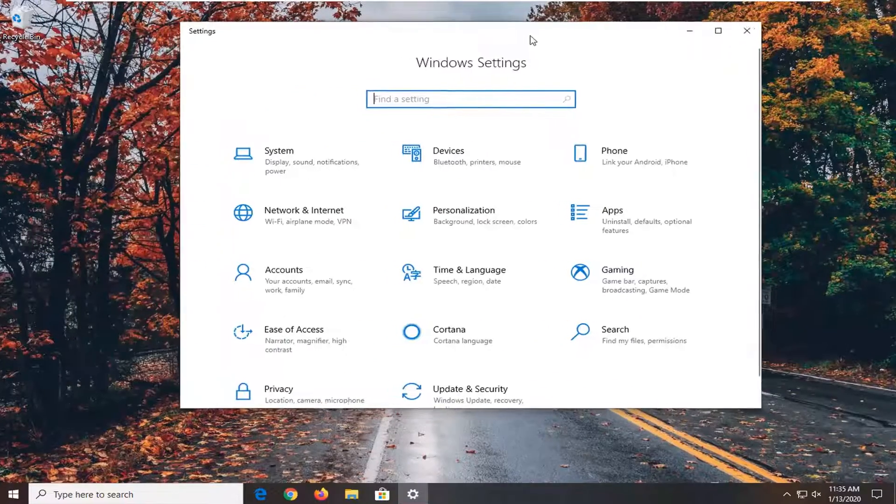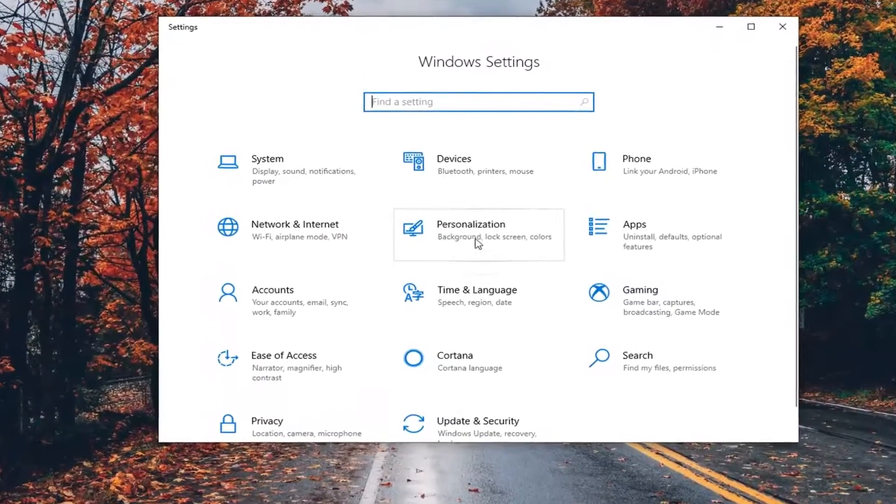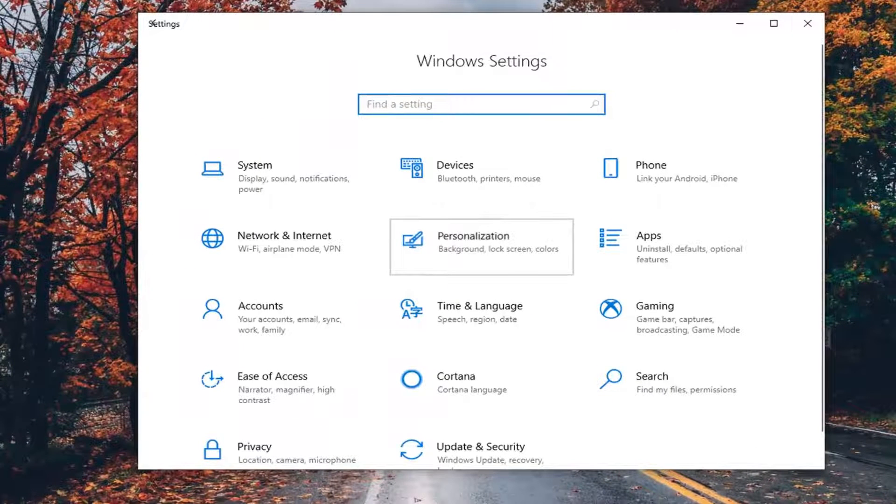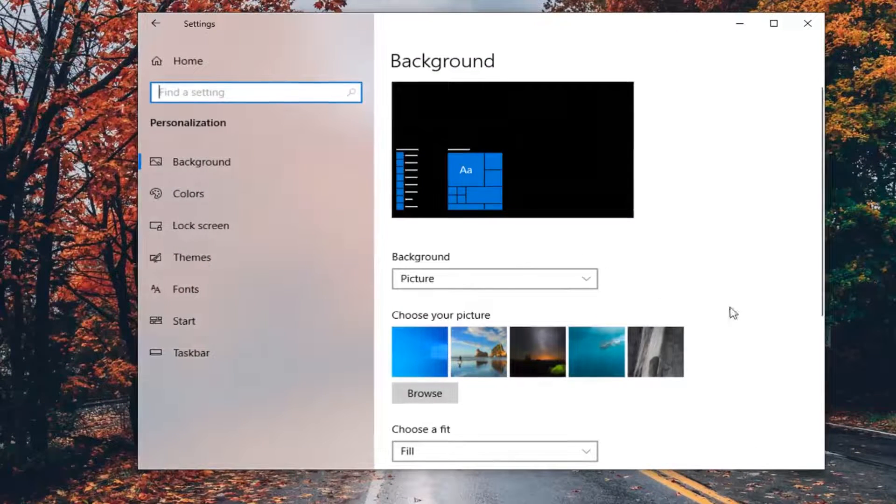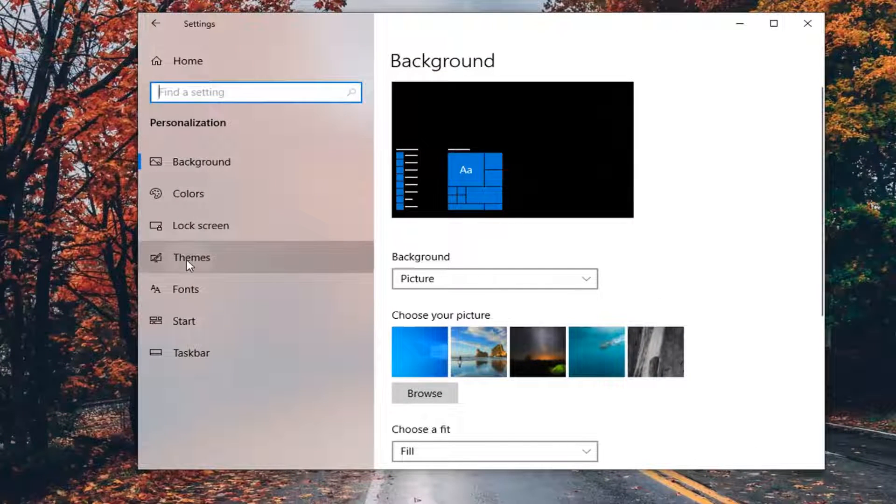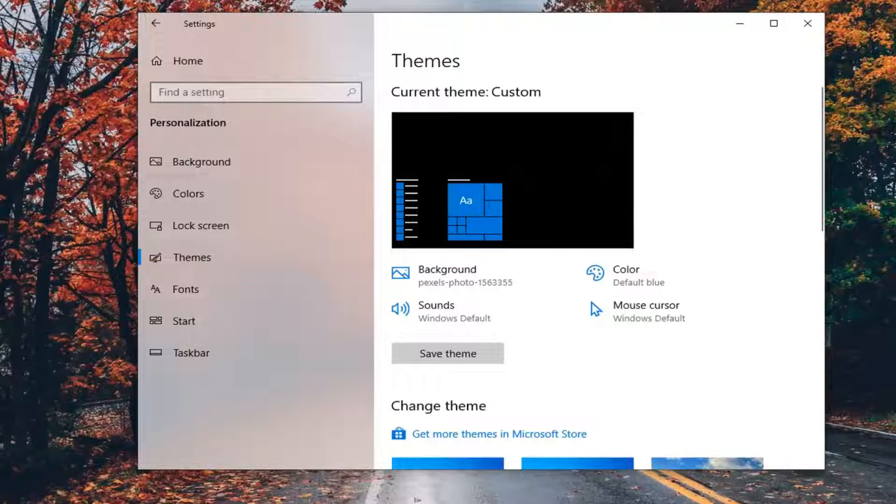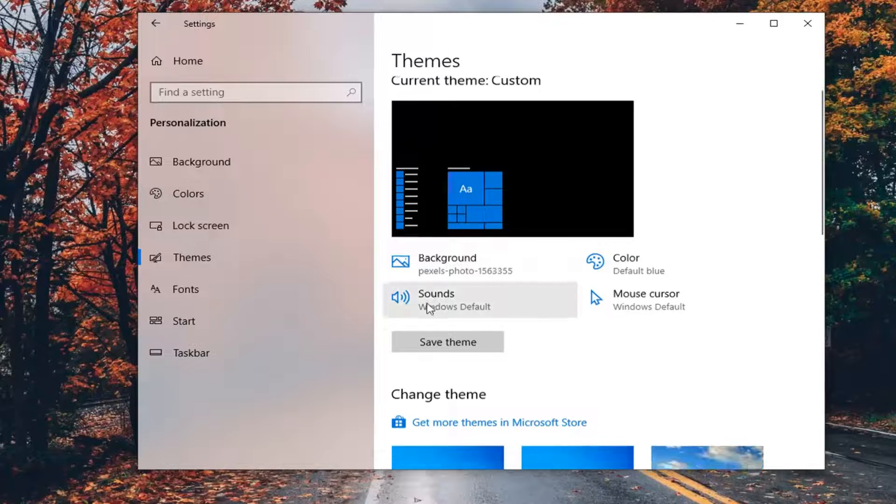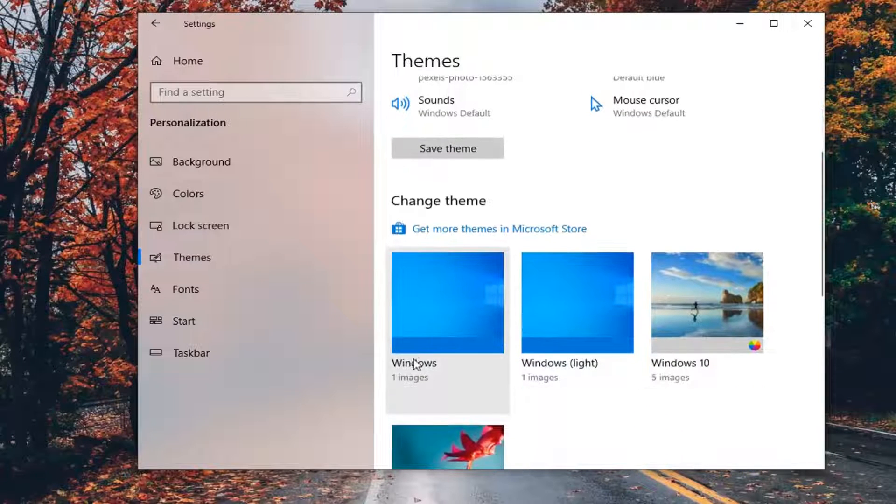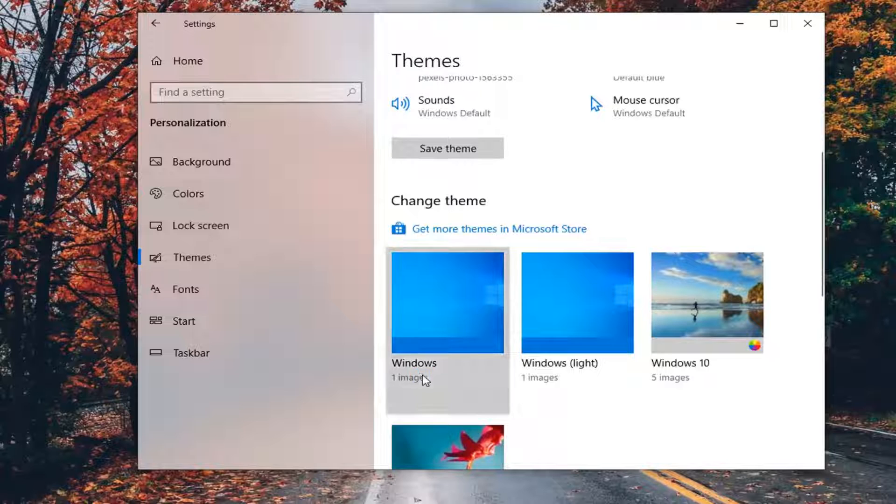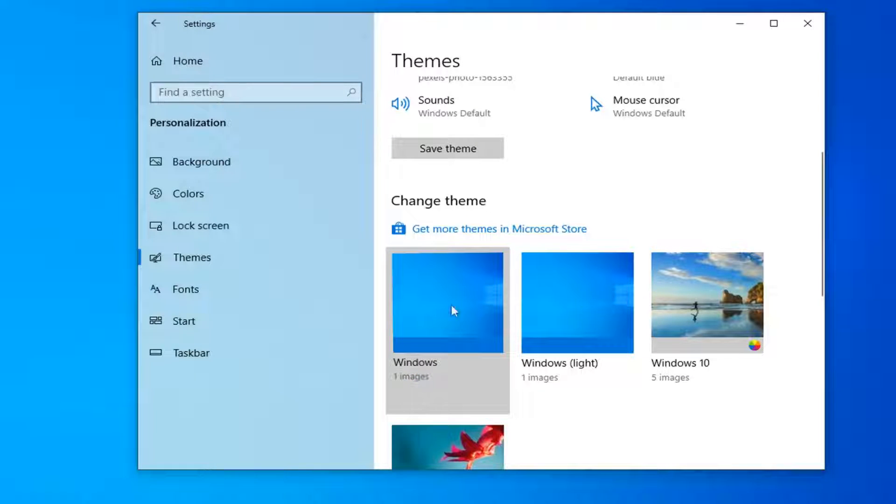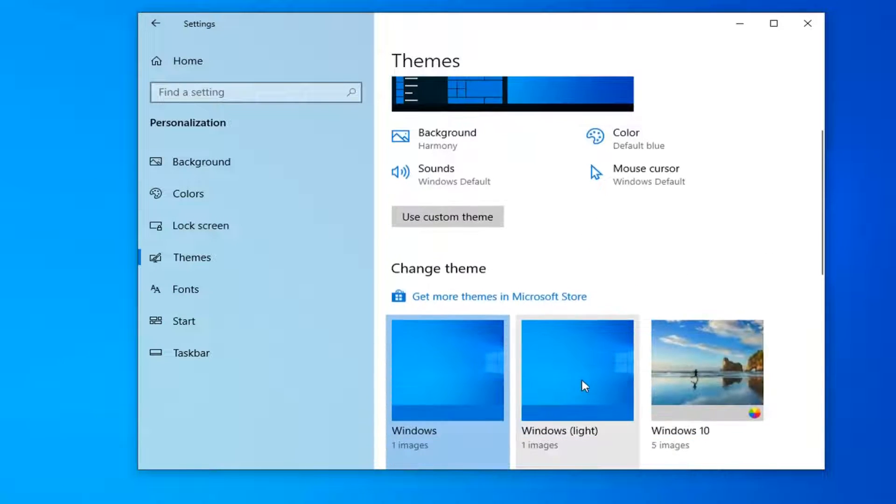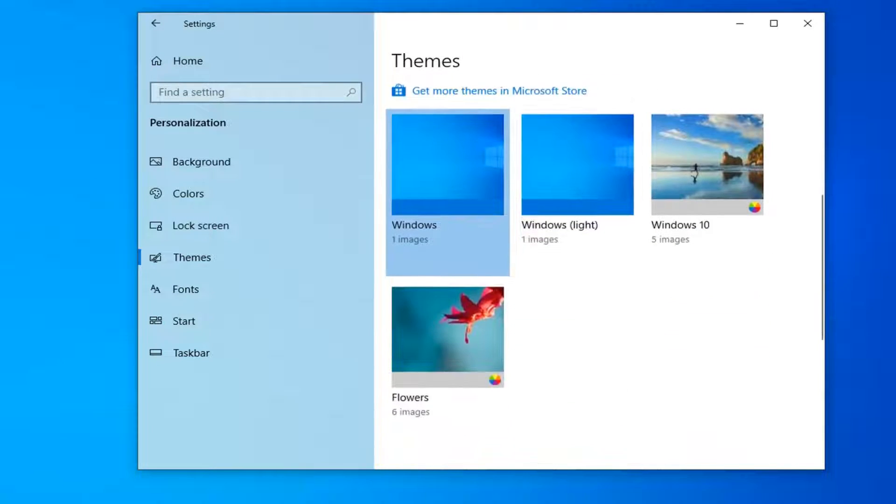You want to select the Personalization tile. Select Themes on the left side. Now underneath Windows, you want to select the Windows option here. It should say One Image and should set you back to a default theme. Then you can change your wallpaper to a custom one if you choose to do so.